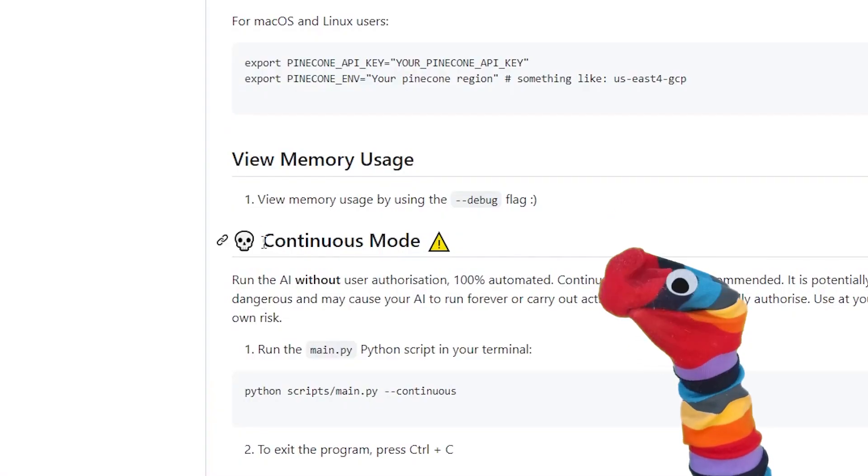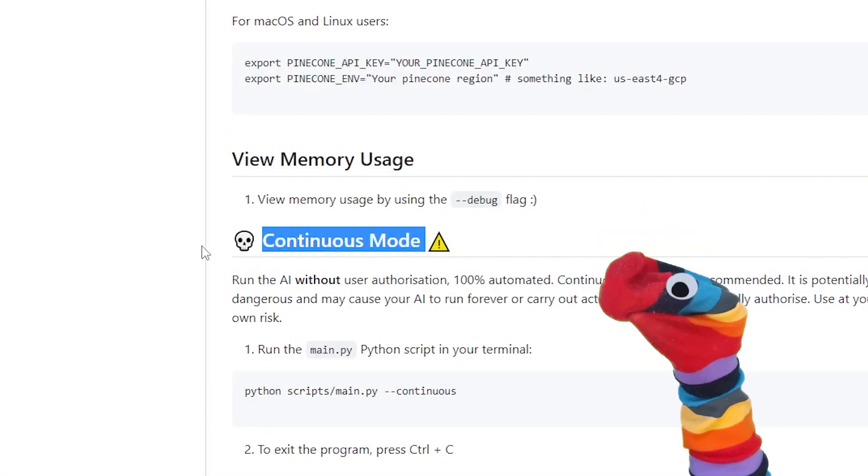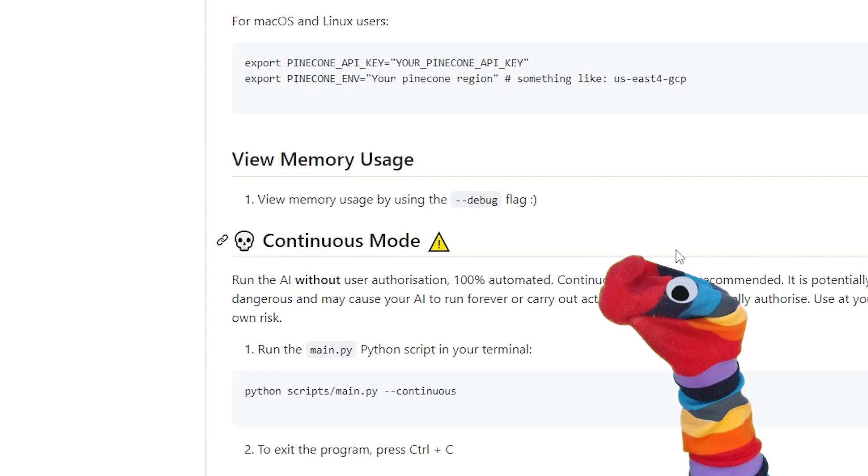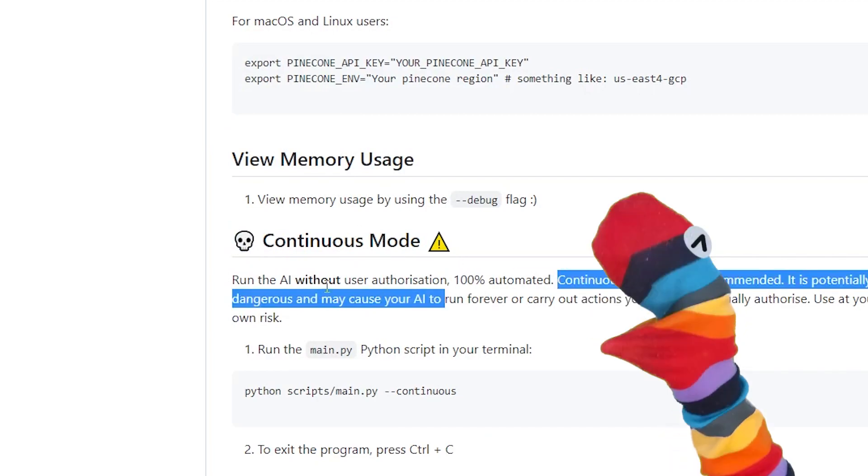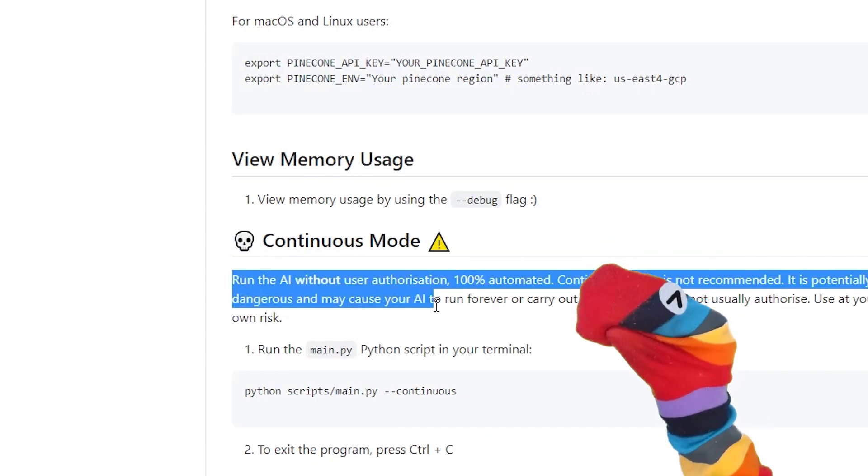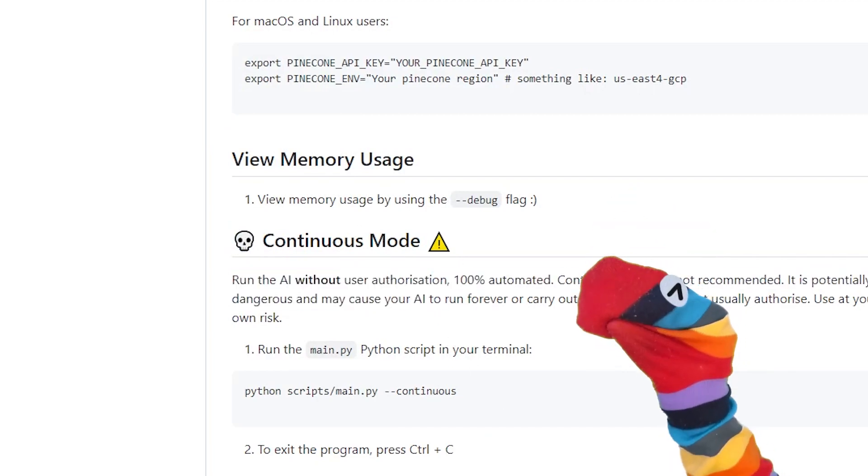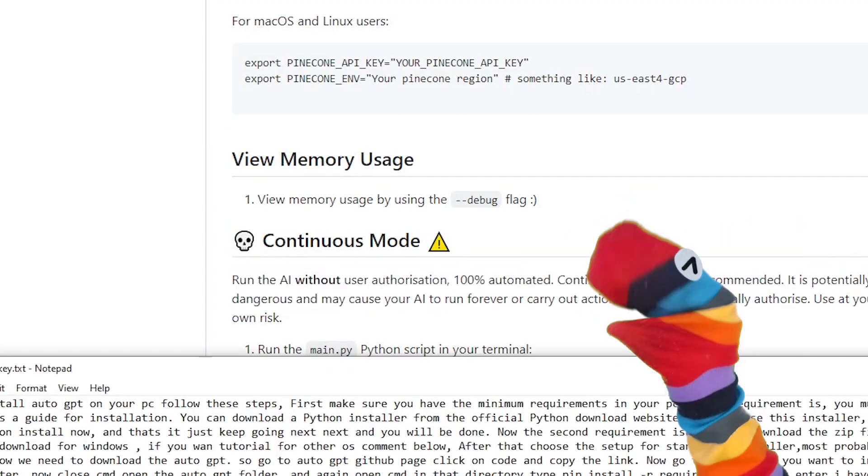If you want to give it full control and let it run in autonomous mode, comment below. Now you have Auto-GPT. Please subscribe.